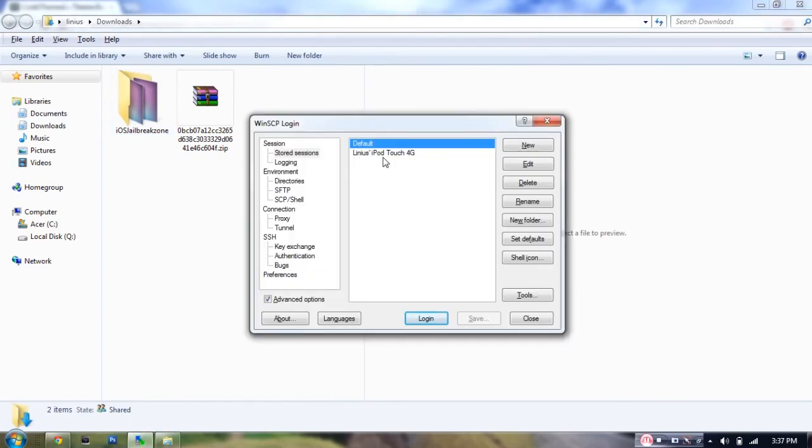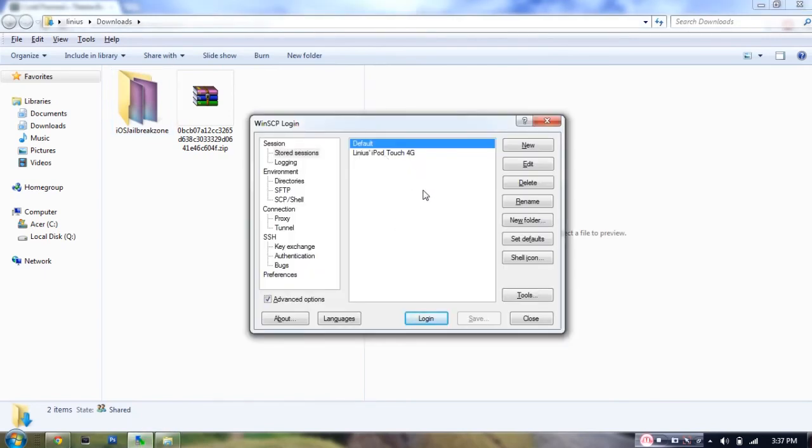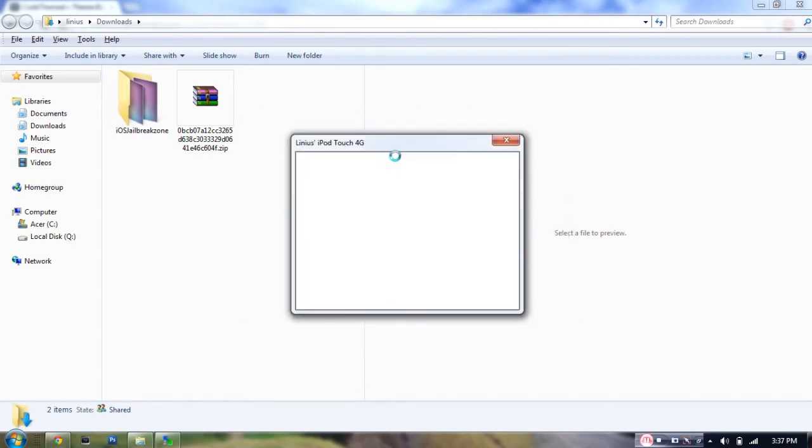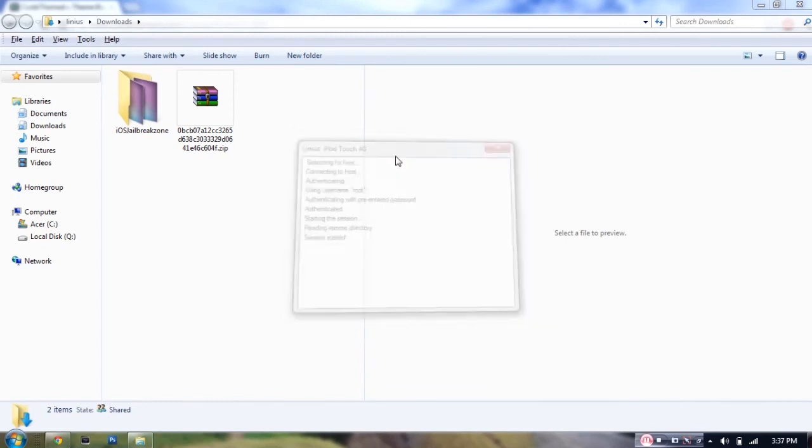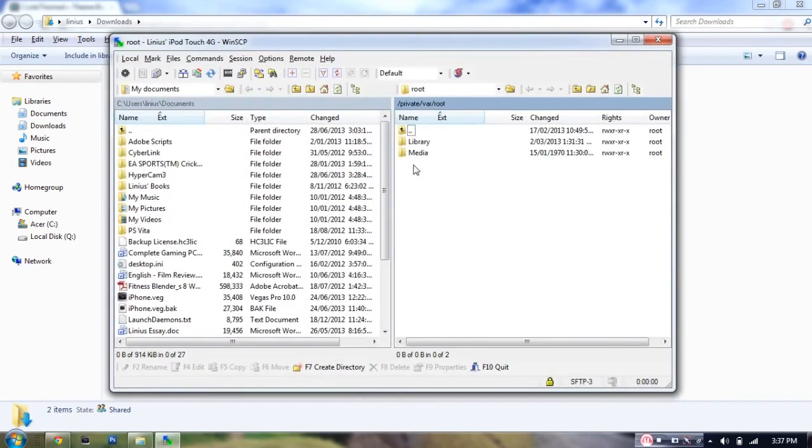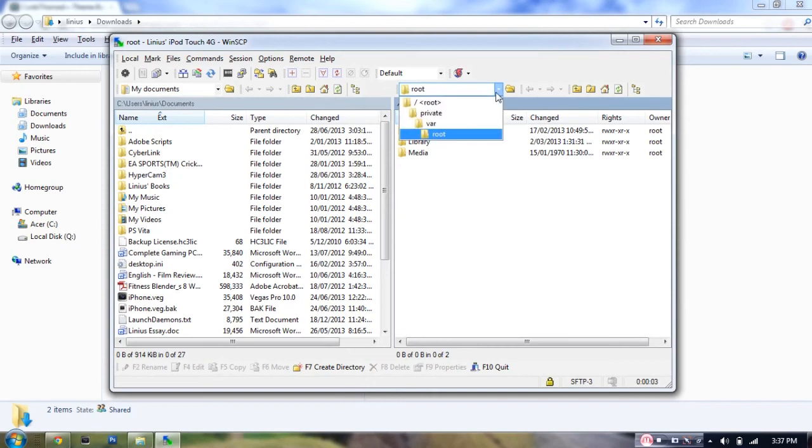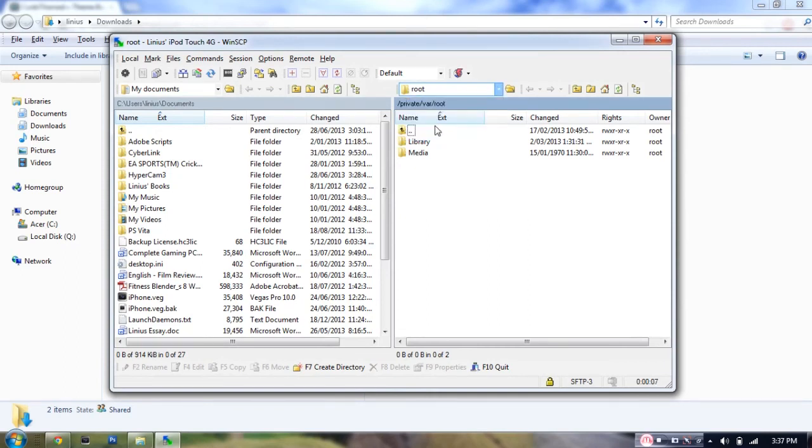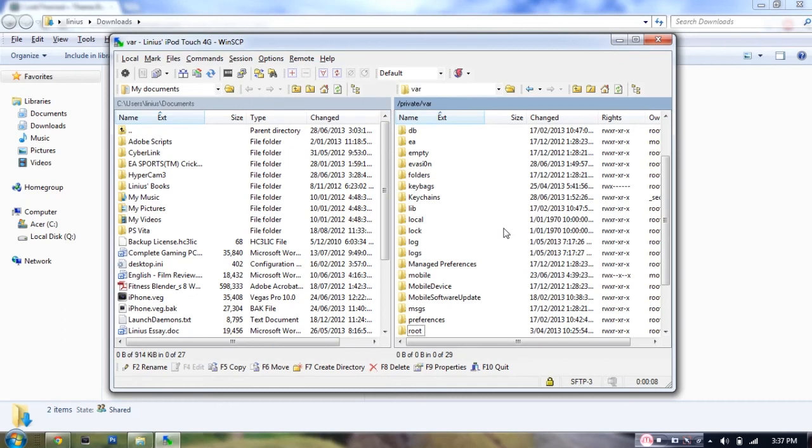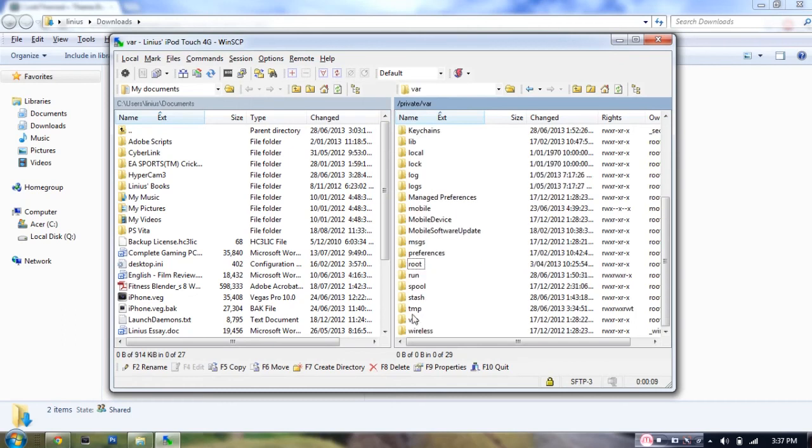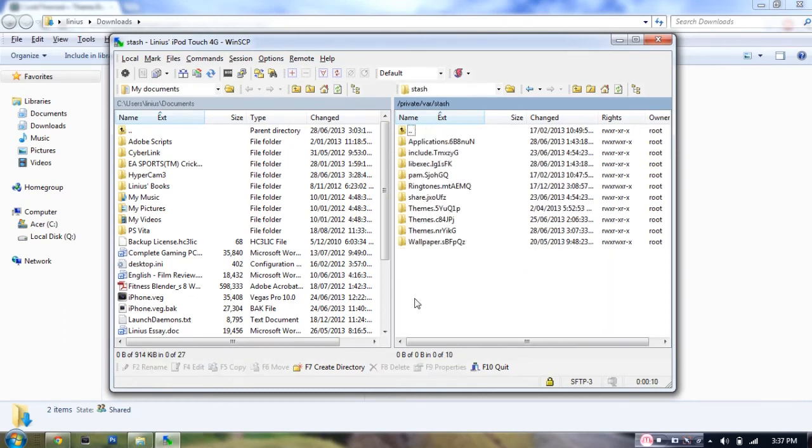Now, all you have to do is select your device. If you already did your SSH, then all you have to do is just open up your device from the list. As you can see, it's now connected. Now, once it is connected, all you have to do is just select this drop-down menu and go into VAR. Then just open up Stash.